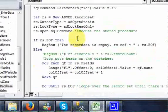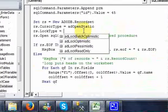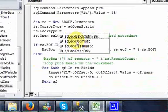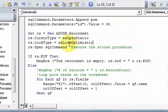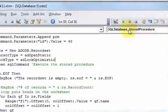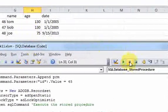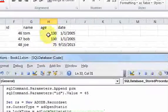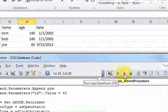If you want to prevent updating the recordset, change the lock type to adLockReadOnly. If you do want to update your recordset and your database at the same time, change it to adLockOptimistic. Running with adLockOptimistic, the ages go to 130, 130, 75. Running again increases them by 10 more to 140, 140, 85.